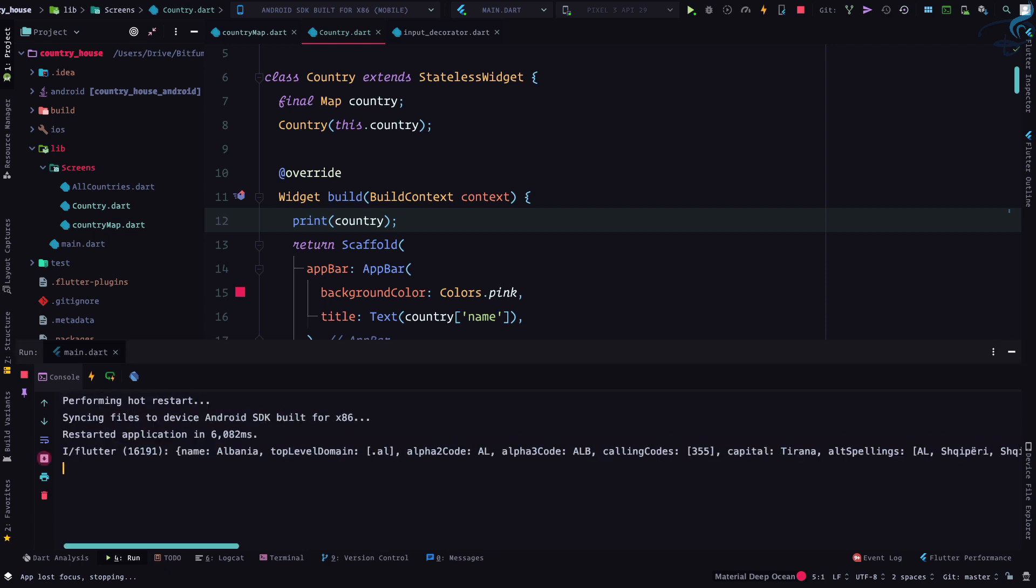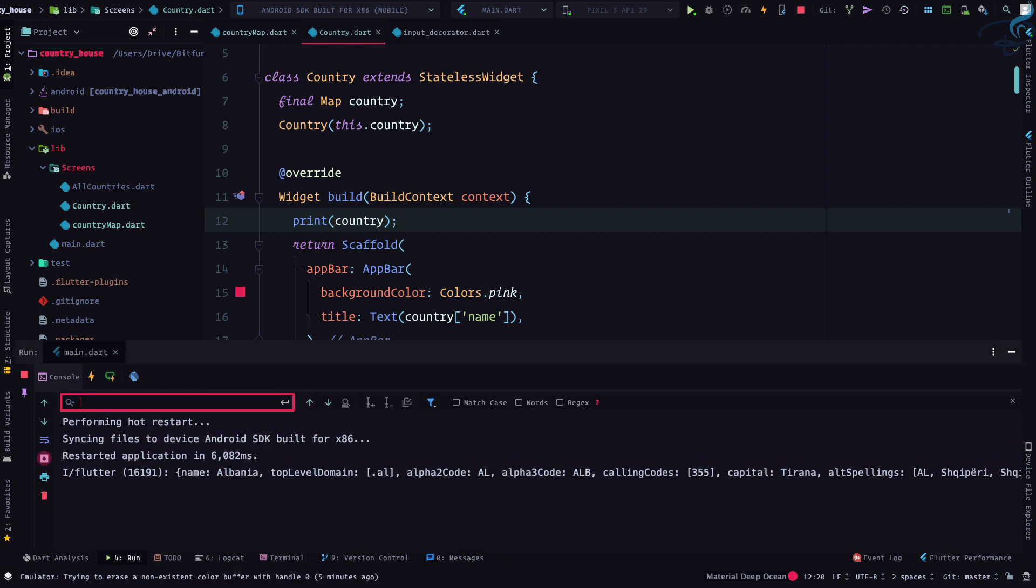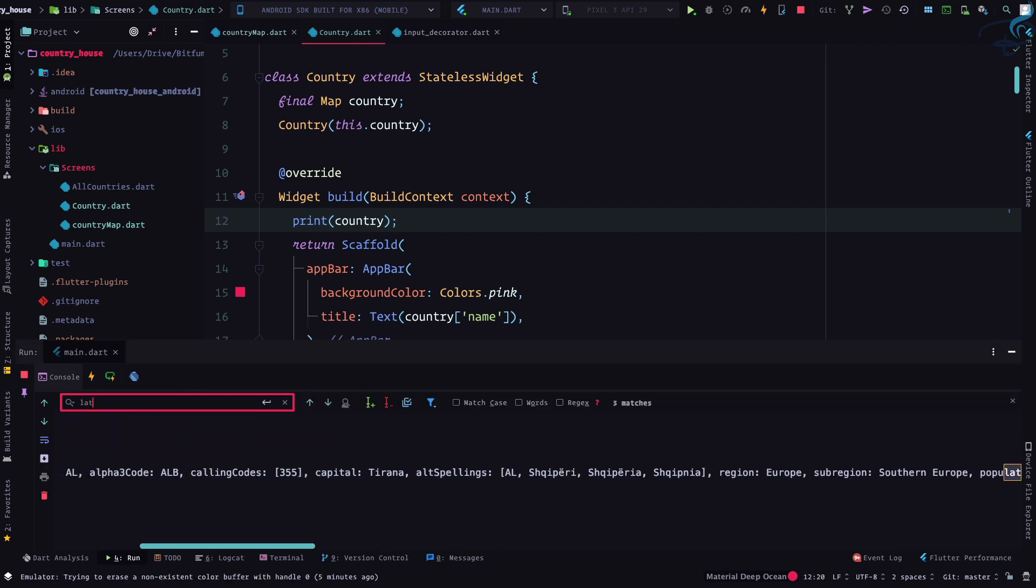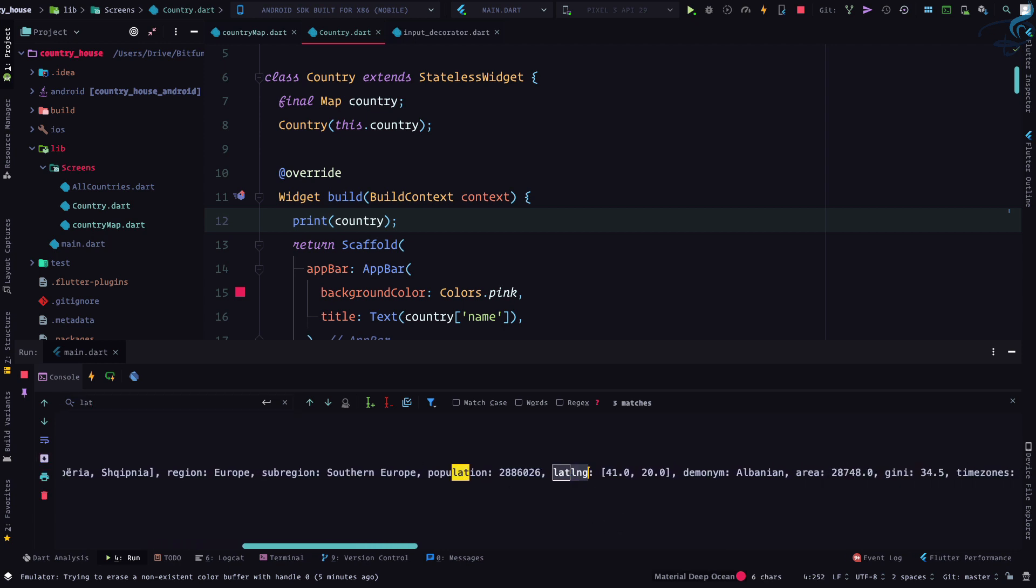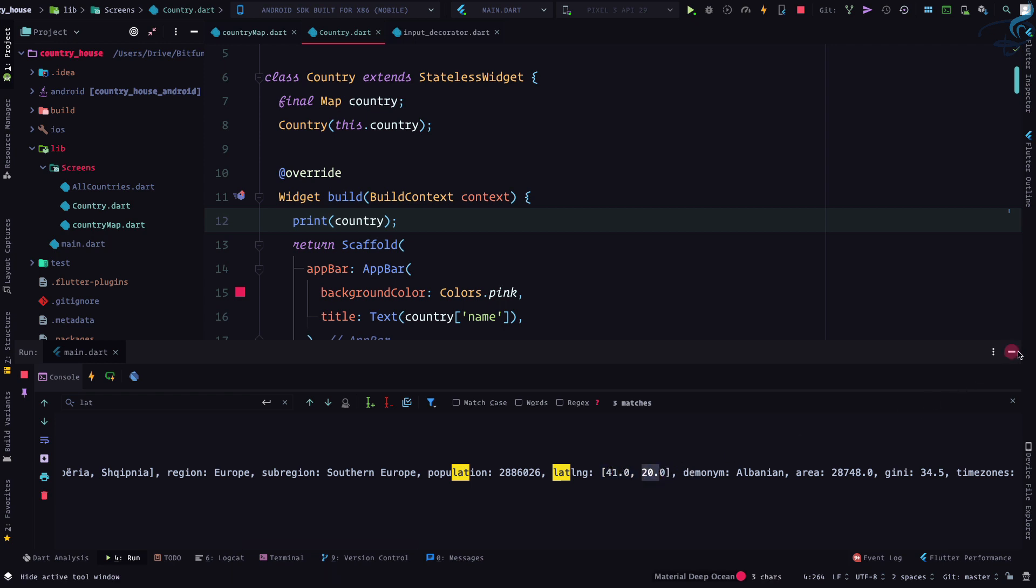I want to search for latitude and longitude. So population, then lat lang. This lat lang is a simple list and this list is having a latitude then longitude.